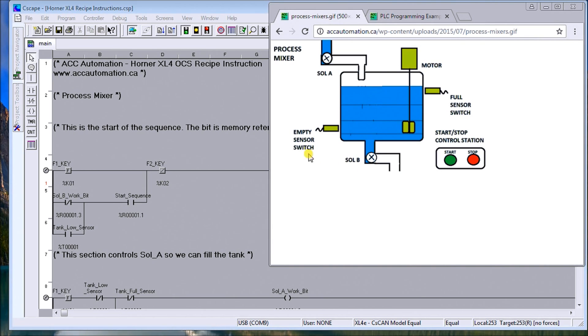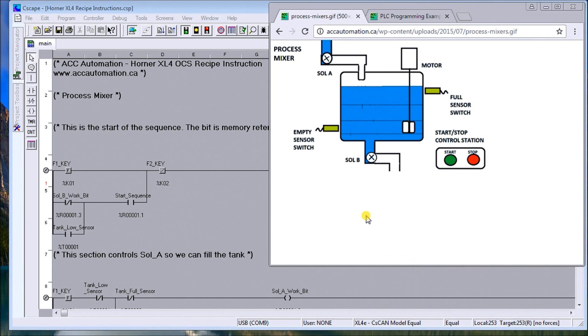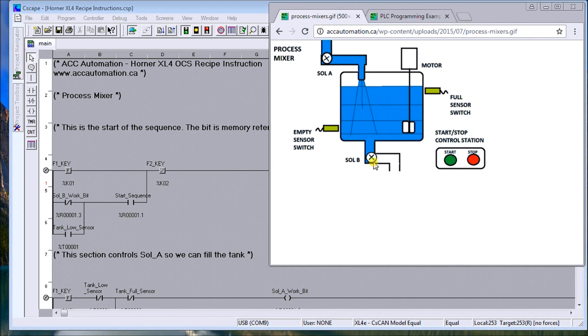We're going to take exactly that same program and modify it a little bit. What we're going to do is add recipes to this program. We're going to have three ingredients to add: A, B, and C. And we'll have four different products that we're going to make with different recipes. The process or cycle time is going to be similar to what you see there.